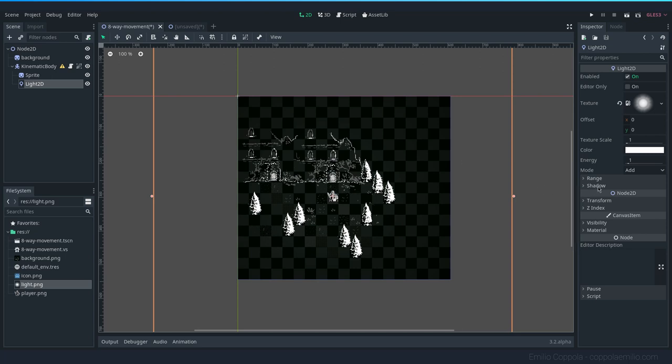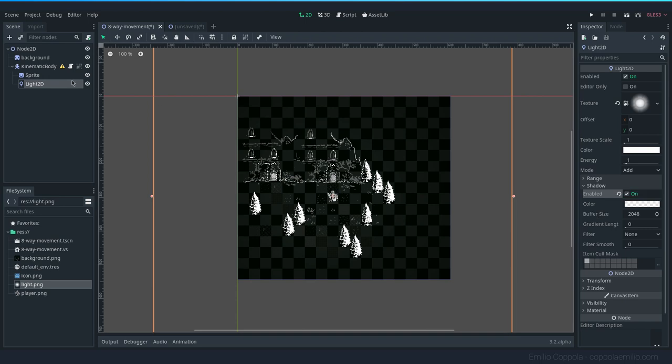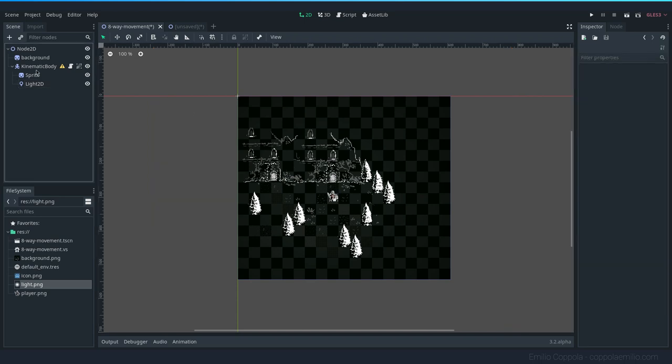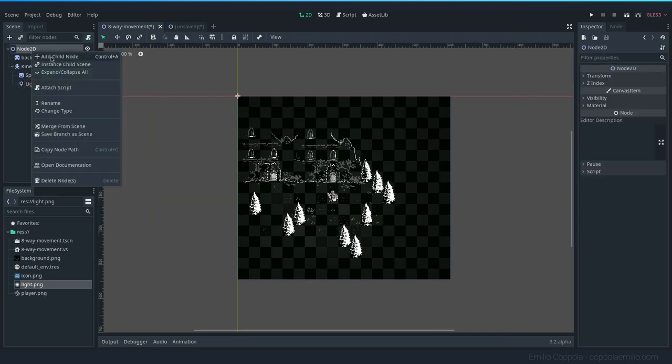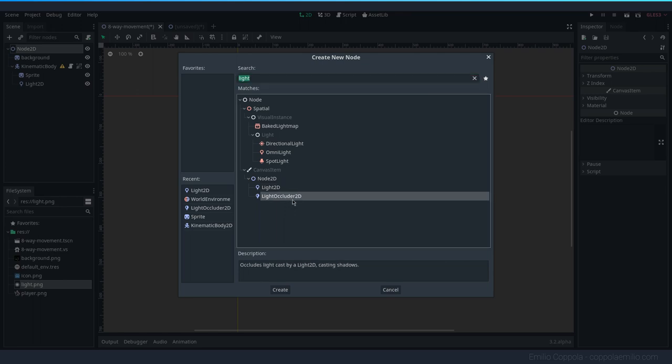The next thing you want to do is enabling shadows. So whenever you open this section, you can click here on enable, and that's pretty much it. You can now add a new node which is going to be a Light Occluder 2D. This is everything that will block the light and create a shadow.